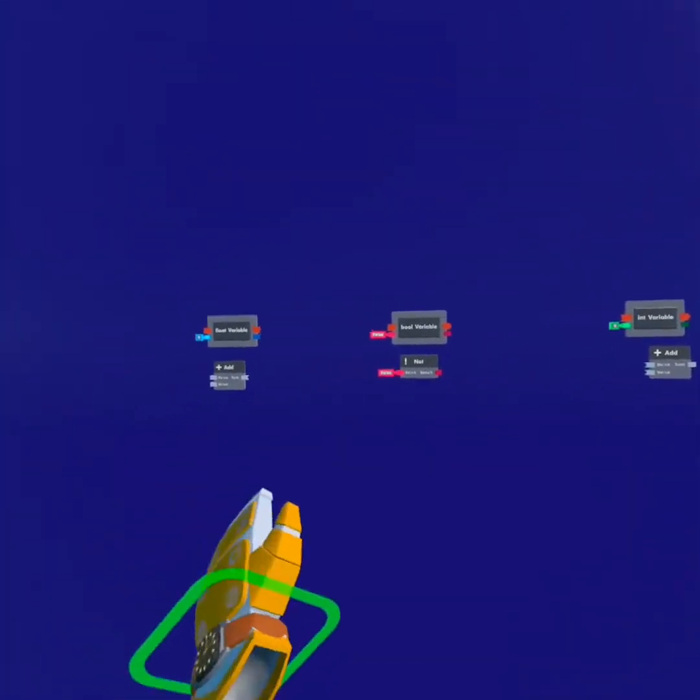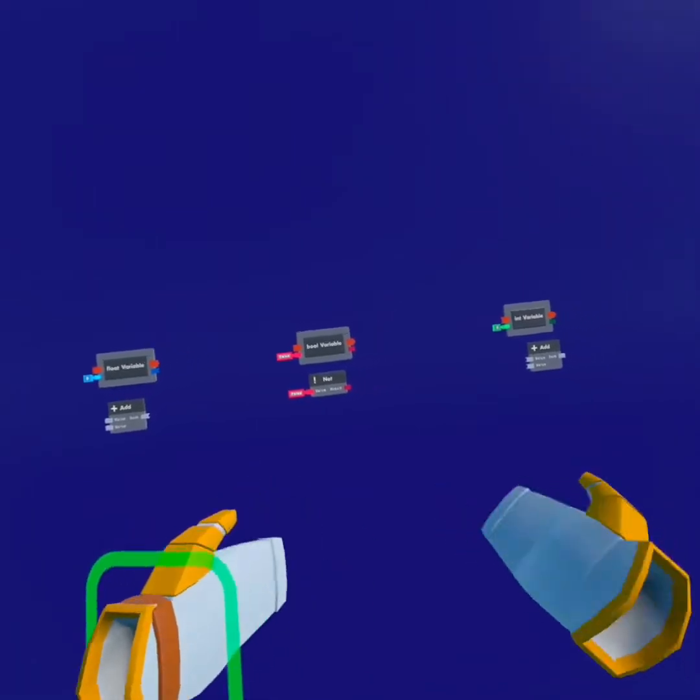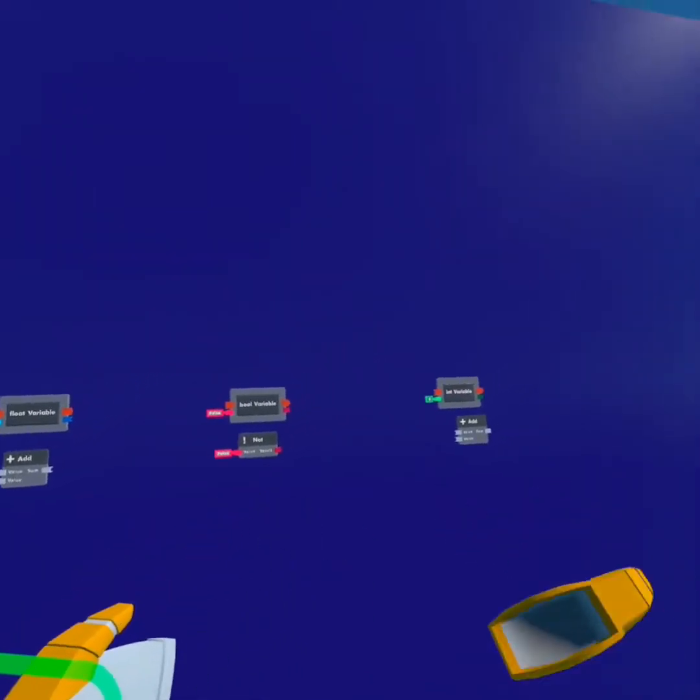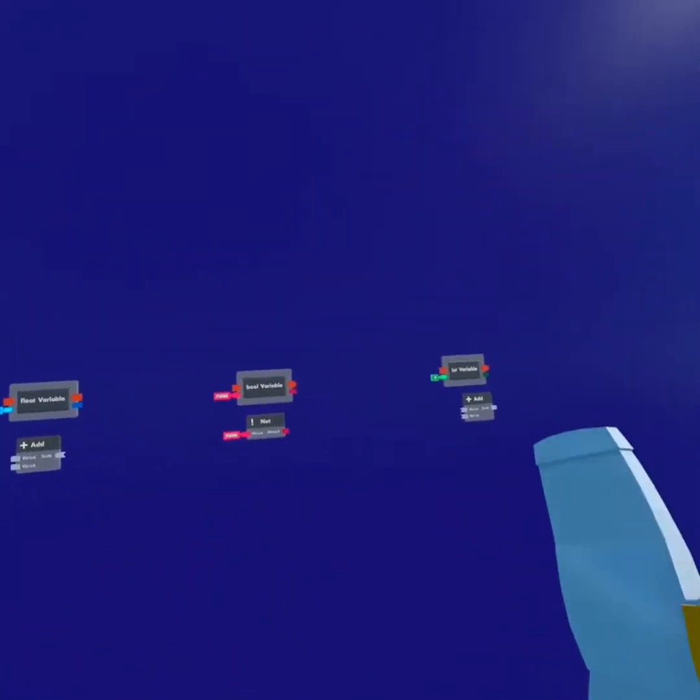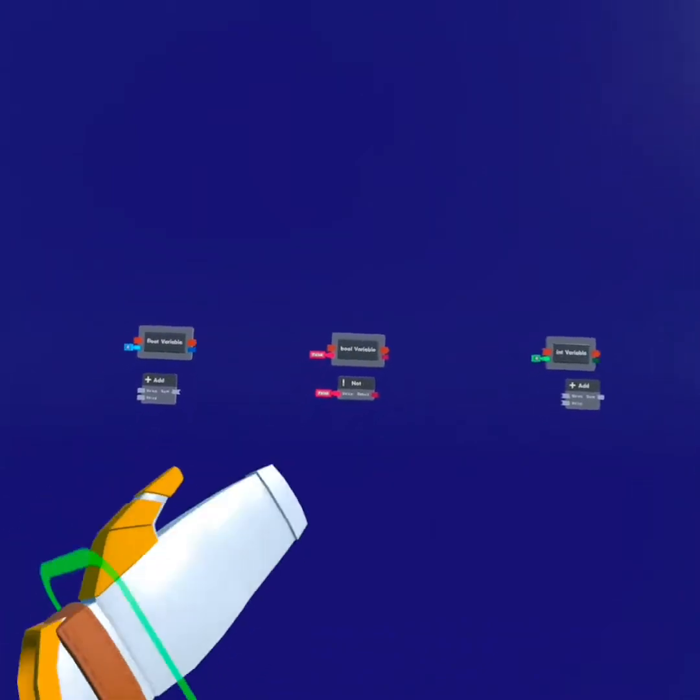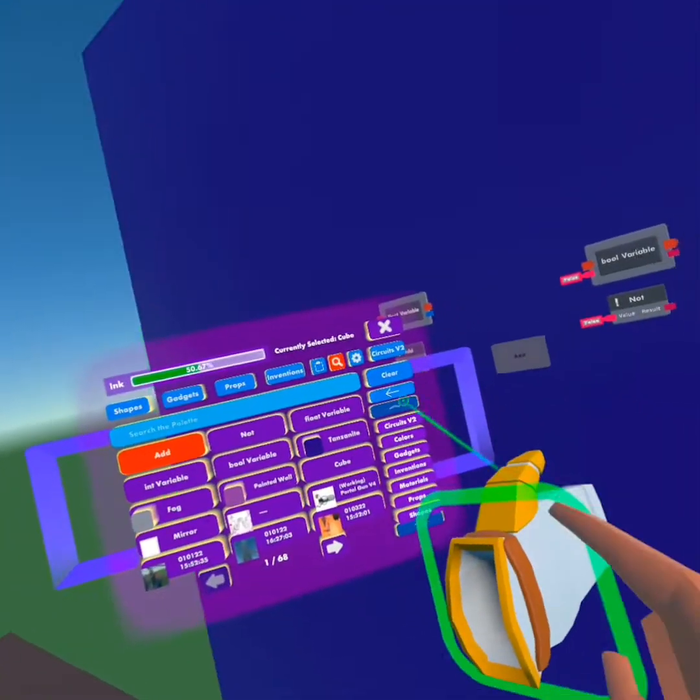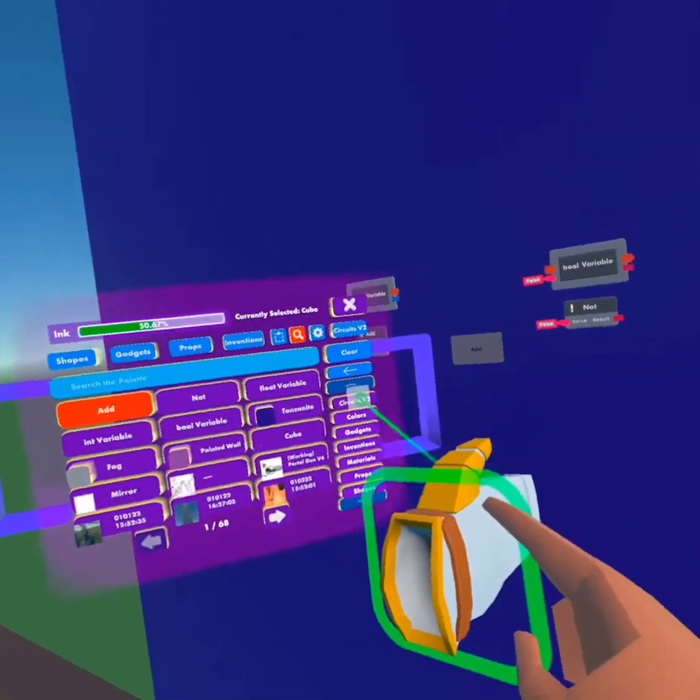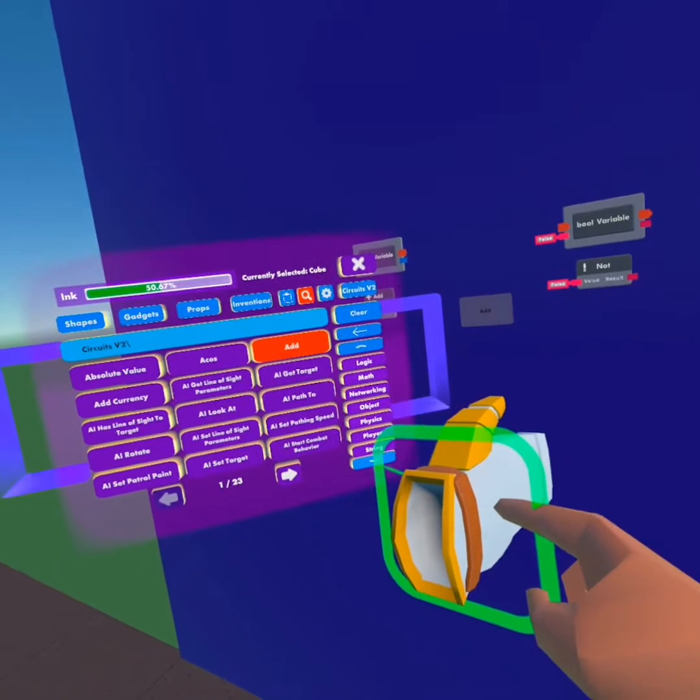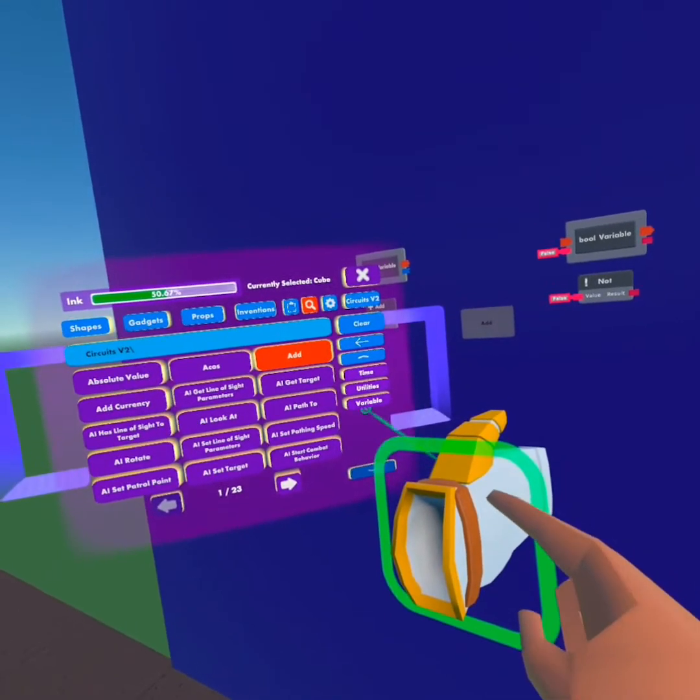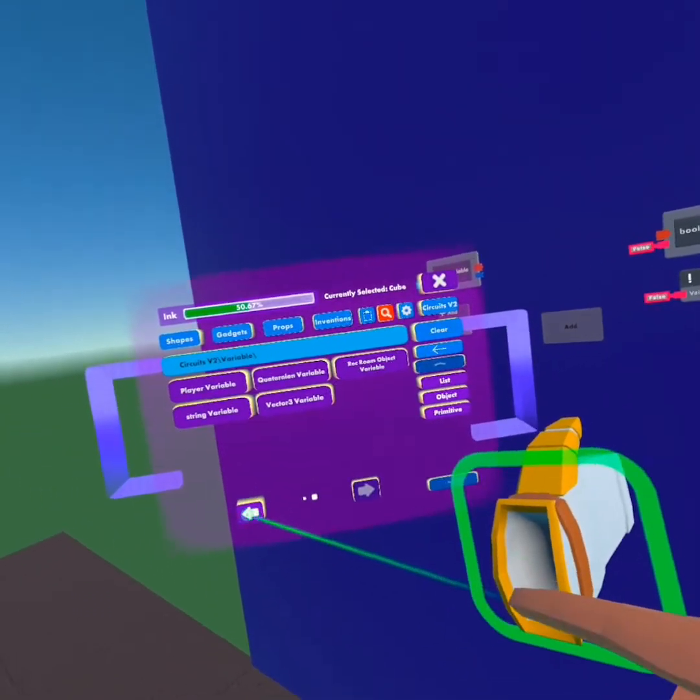So here we have all of our variables: the float variable, the bool variable, and the int variable. Of course there are many other variables. You can find them by going to your mega pen, clicking Circuits V2, and going down to variables. Here's all the variables.